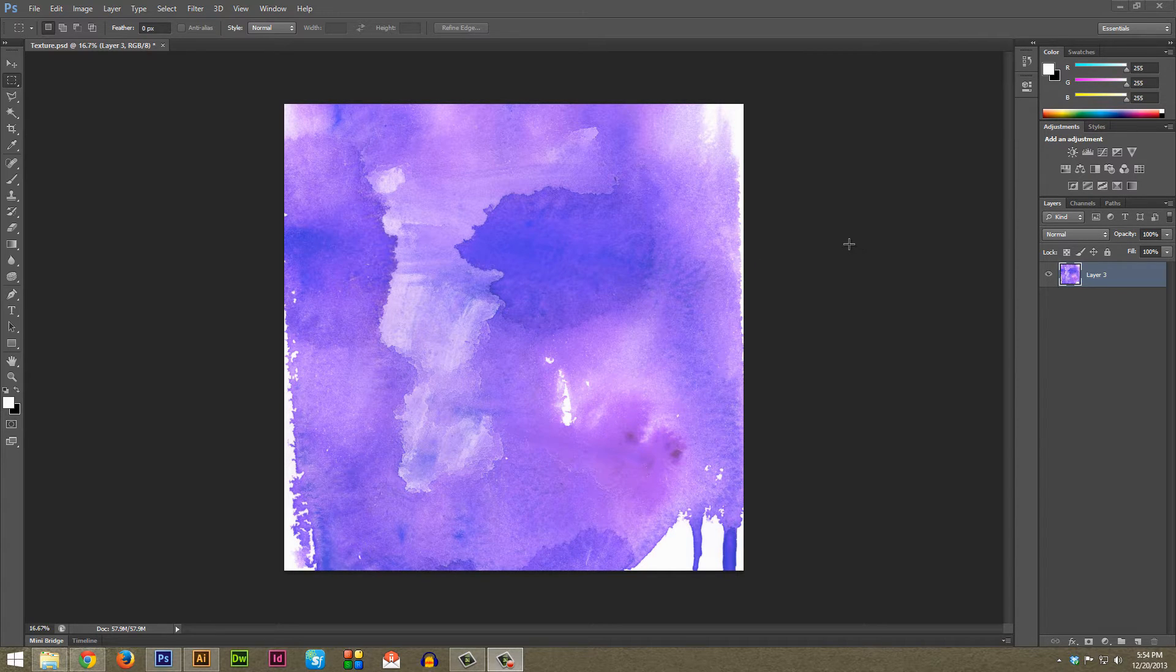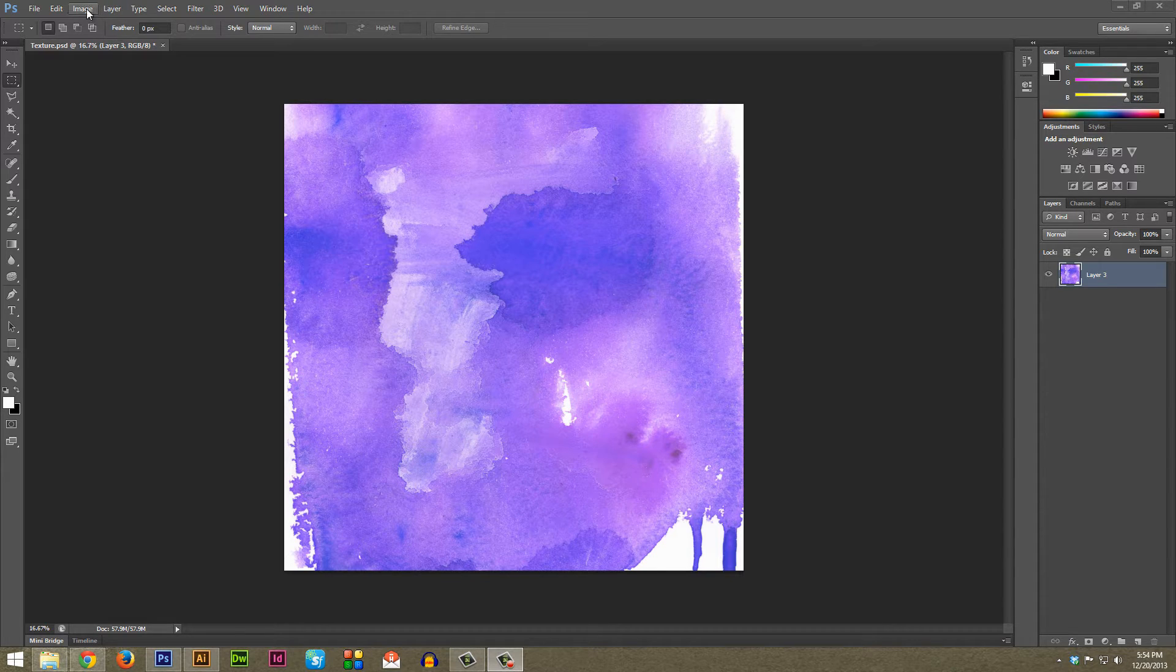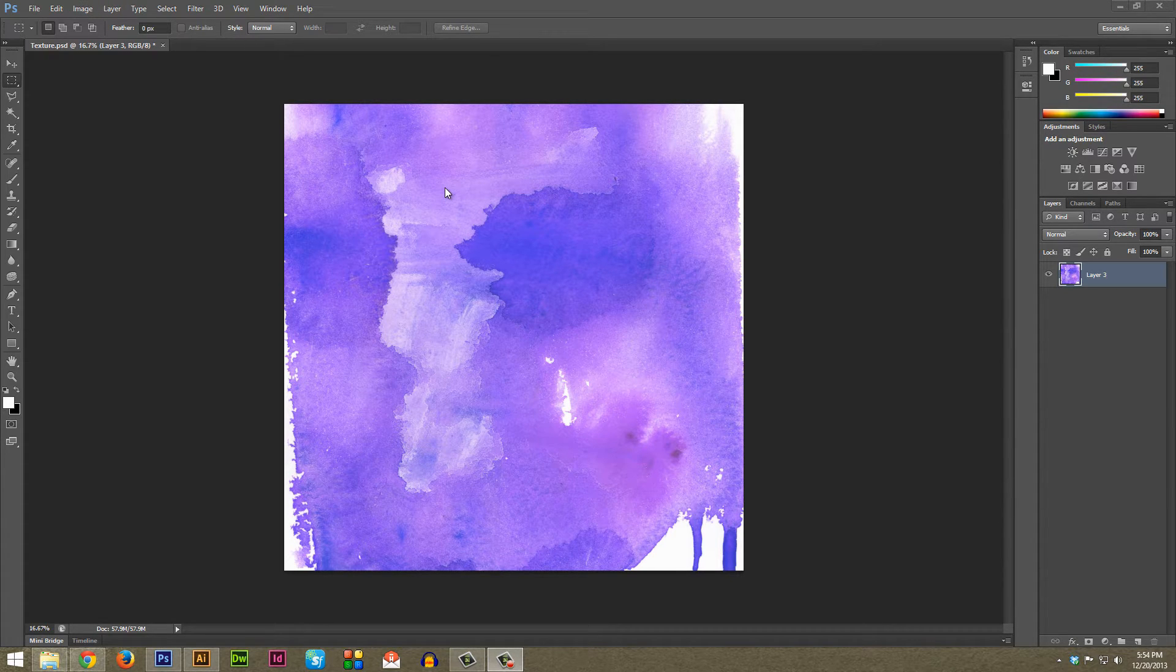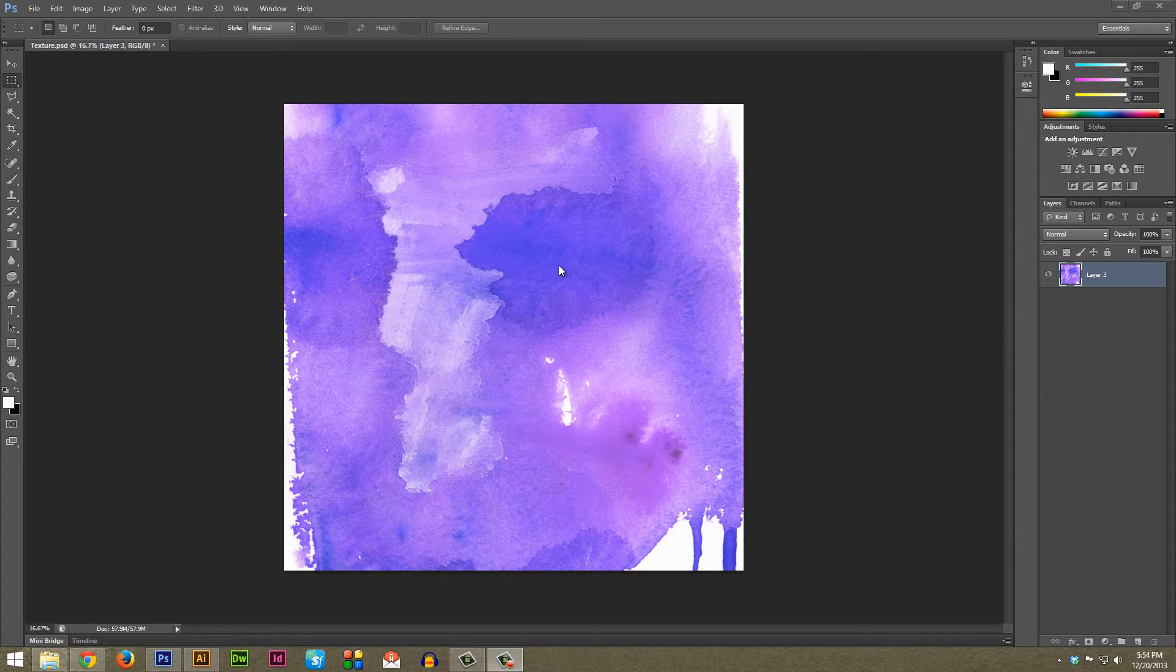The first thing you're going to want to do is take your colored texture, or if it's a black and white you can go ahead and skip this step. This is really just if you're dealing with a complex color texture like this.